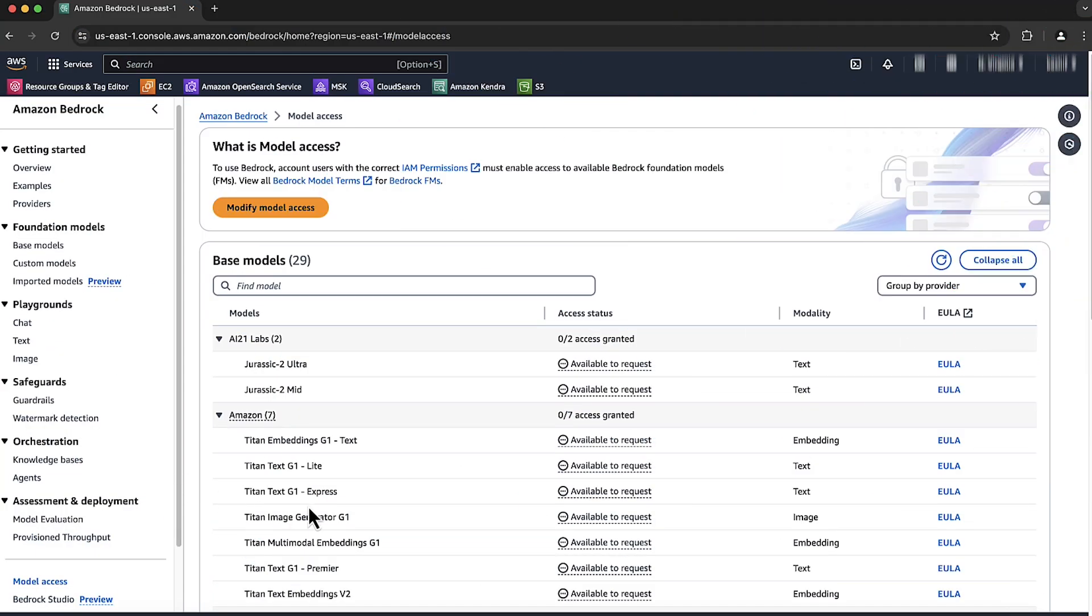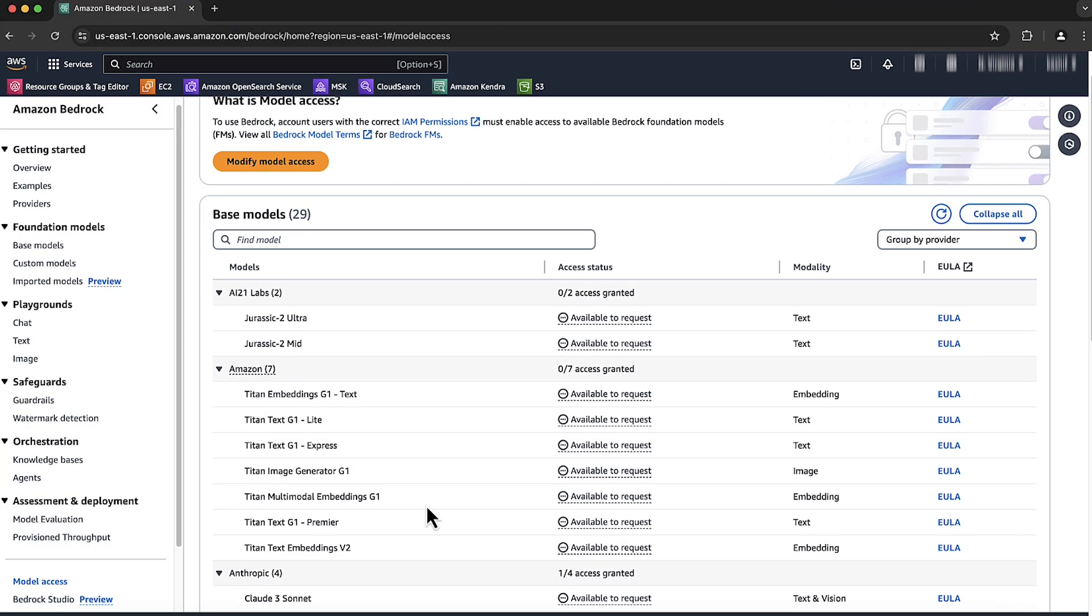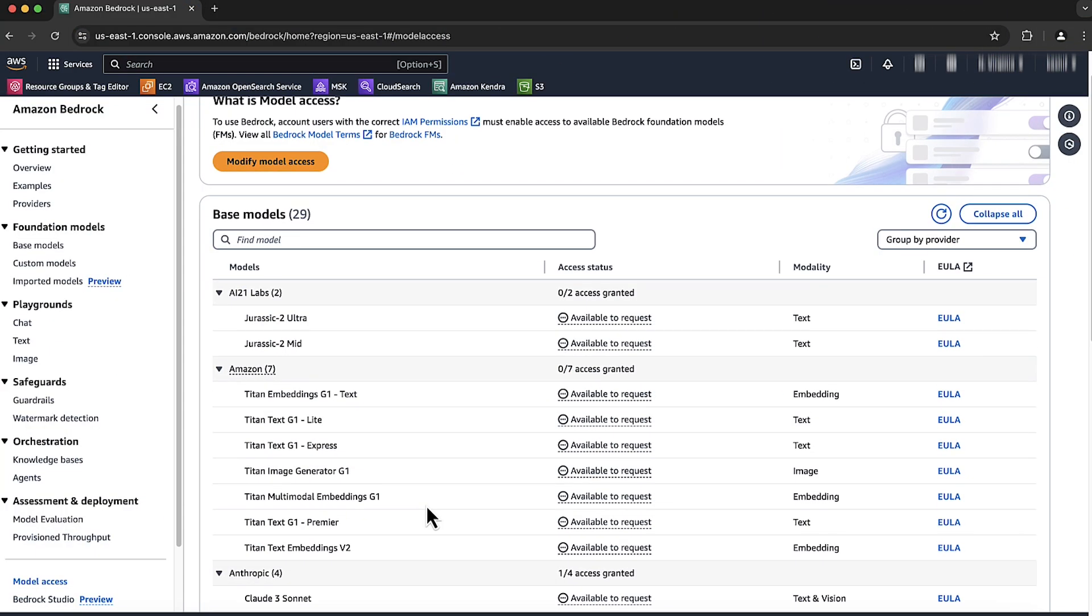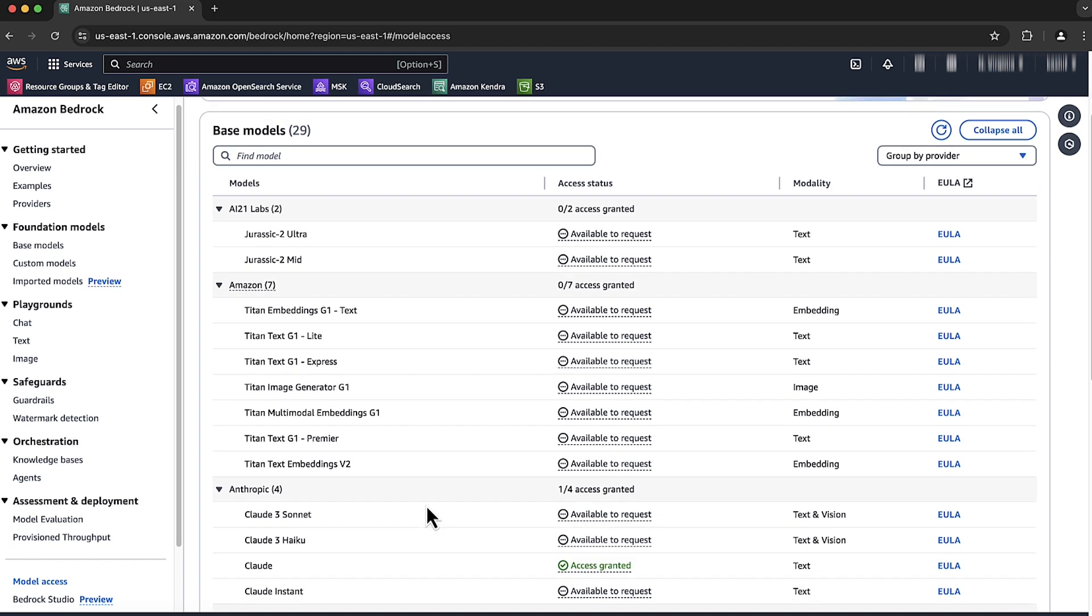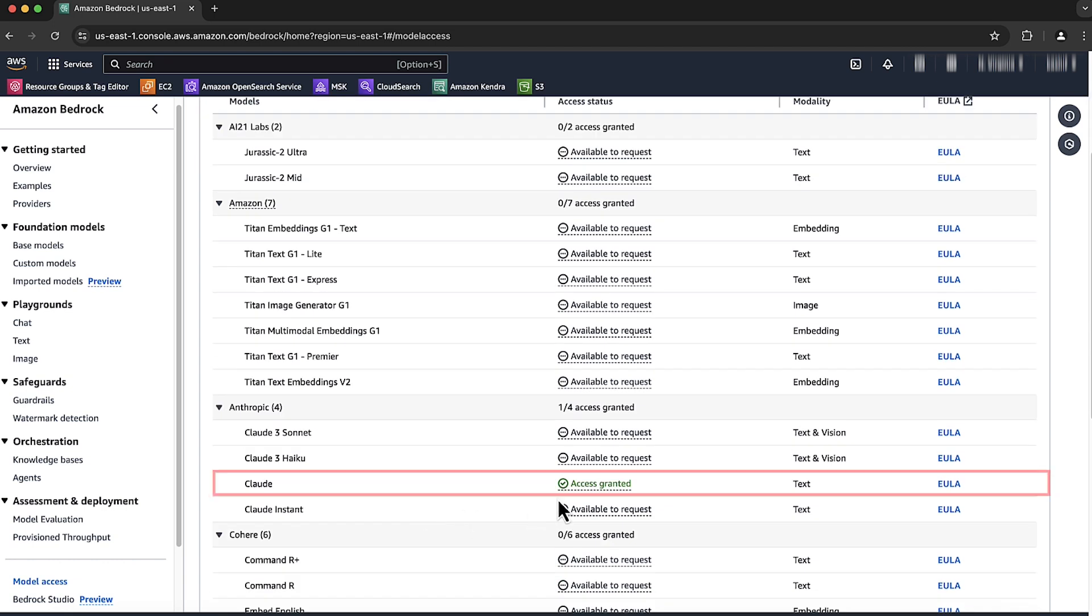It can take some time until access is granted. After access is granted for Anthropic Claude model...